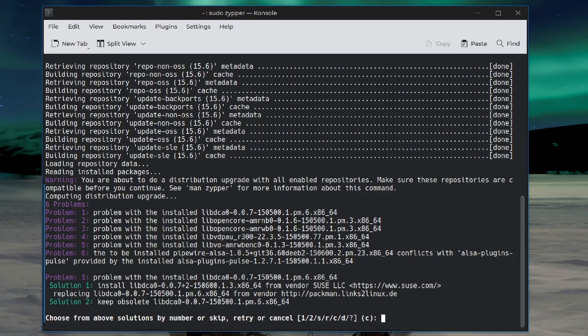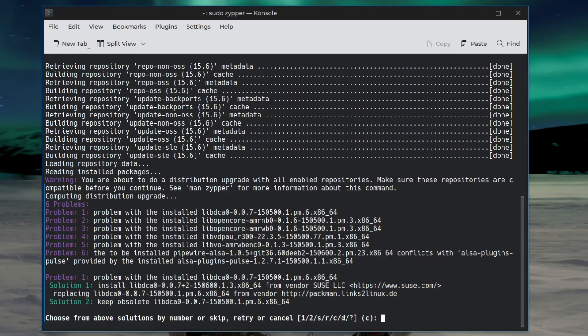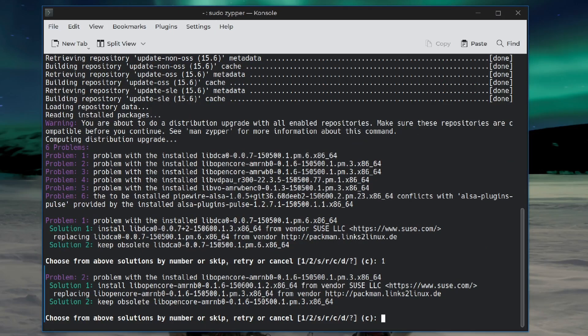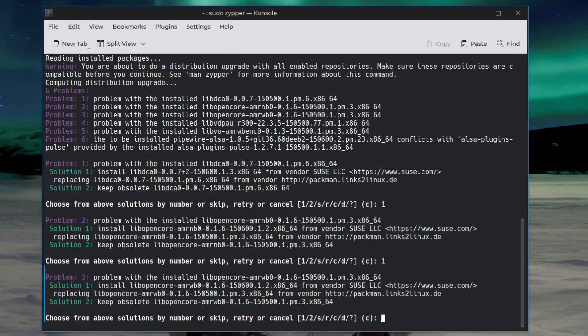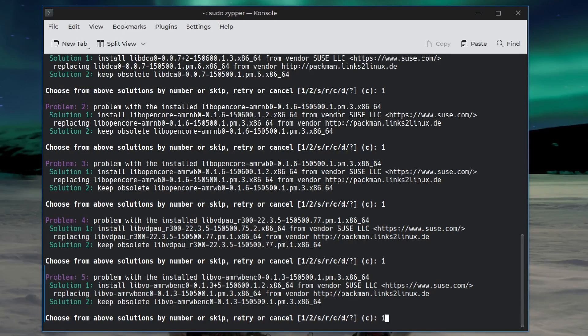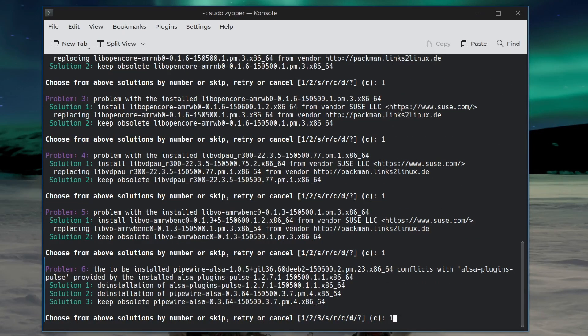And we've run into a conflict. LibDCA from vendor SUSE. Oh, it's a Packman and SUSE thing. I'm going to take all the new stuff because that means Packman is out of date, right? I'd rather have upstream anyways. I think I used Packman because I was testing something.